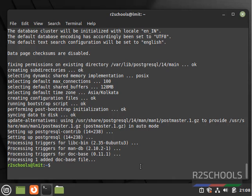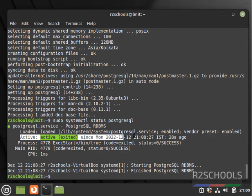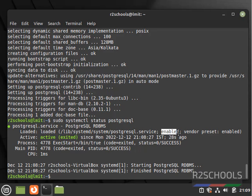Installation has been completed. Now first we have to check whether PostgreSQL is started or not by running the command: sudo systemctl status postgresql. It is active and running. Also notice that the service is enabled.